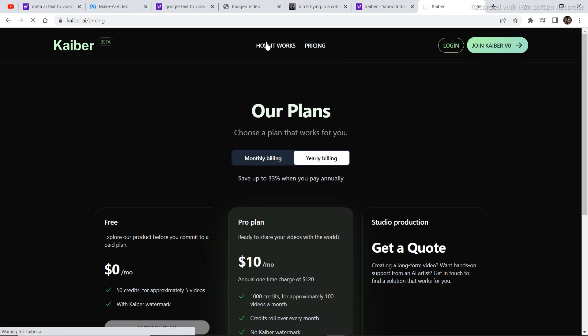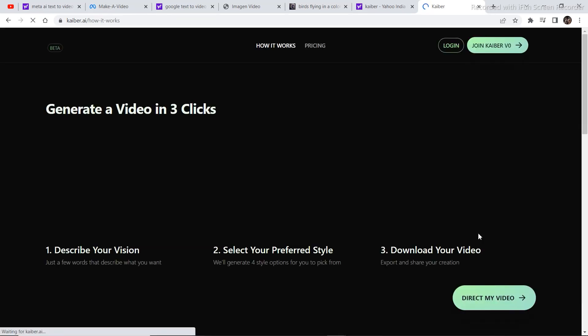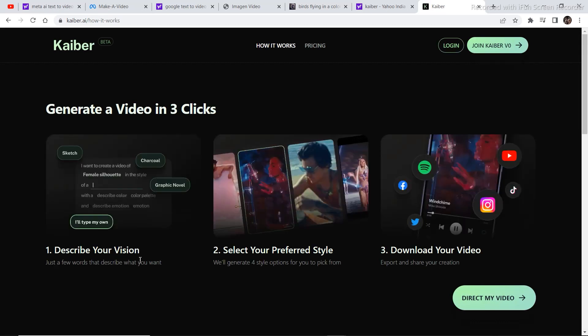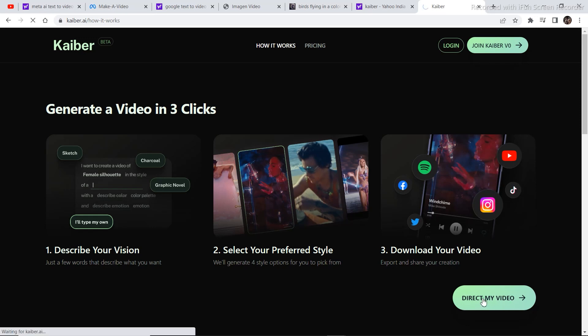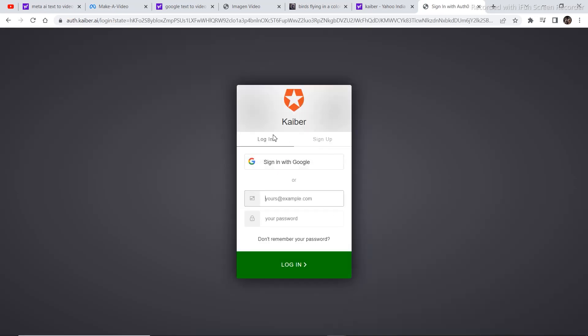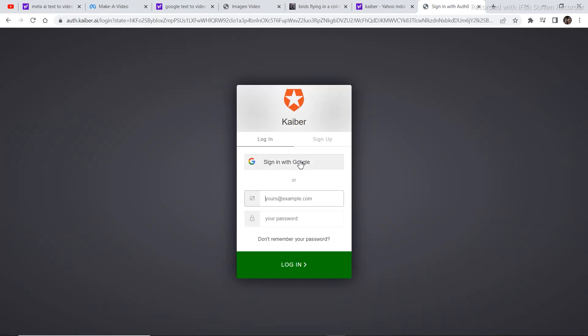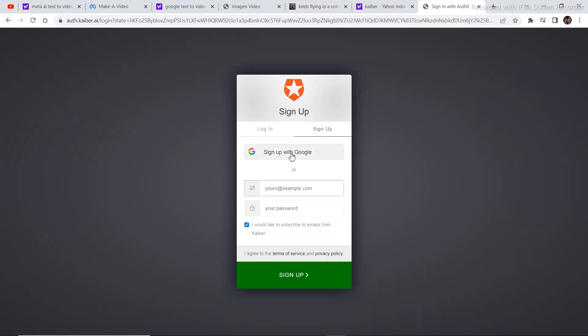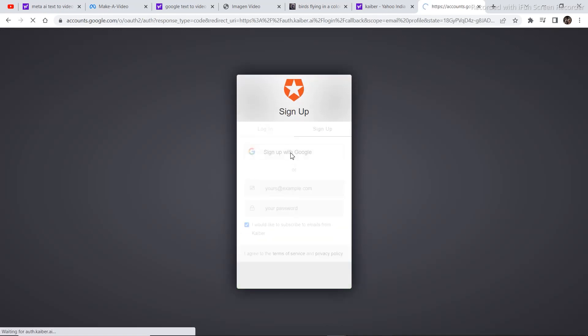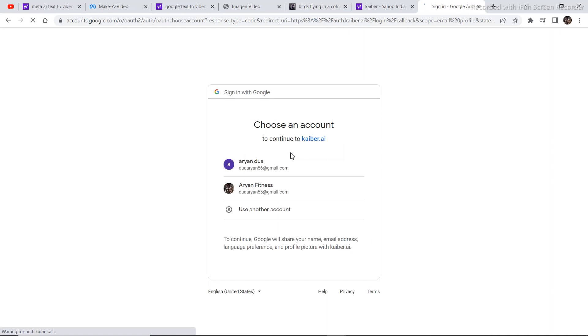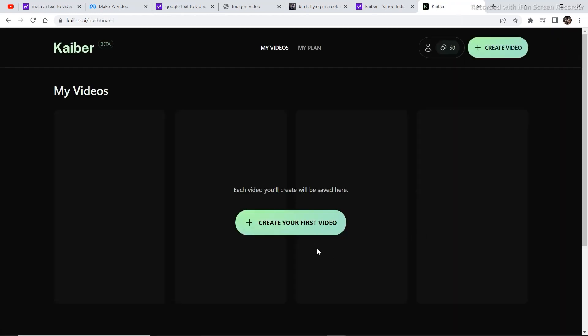How it works. Describe your version, select your preferred style, download your video. Let's go and direct our first video and sign up. Sign in with Google, sign up with Google. I'm going to click on create your first video.